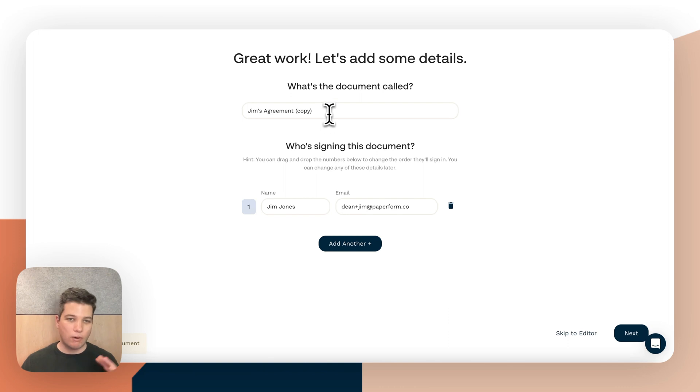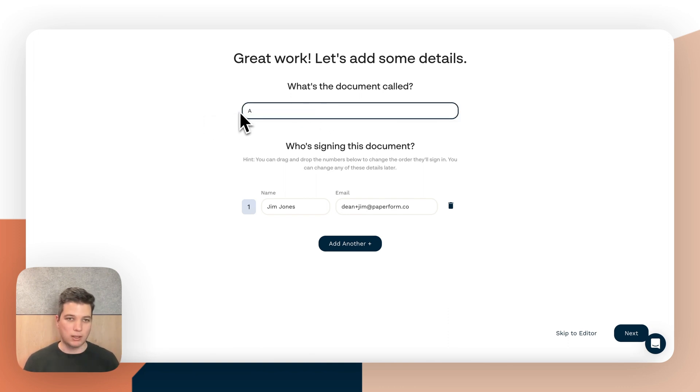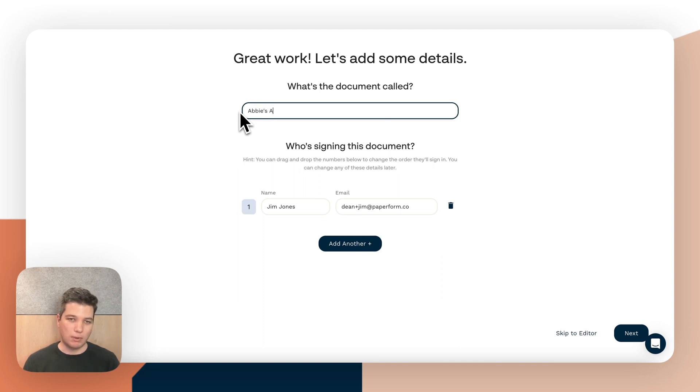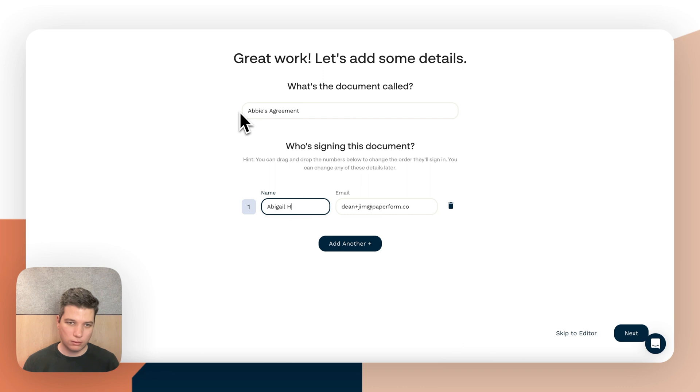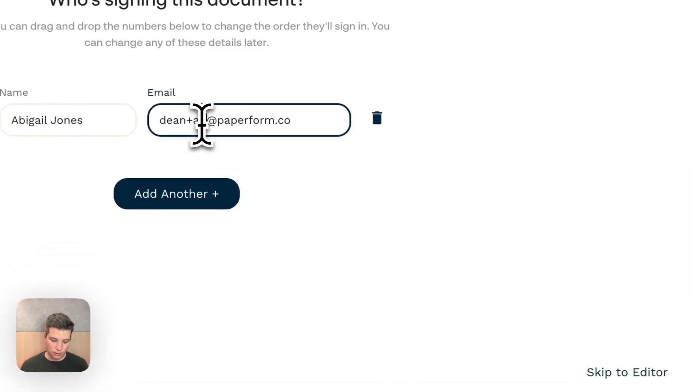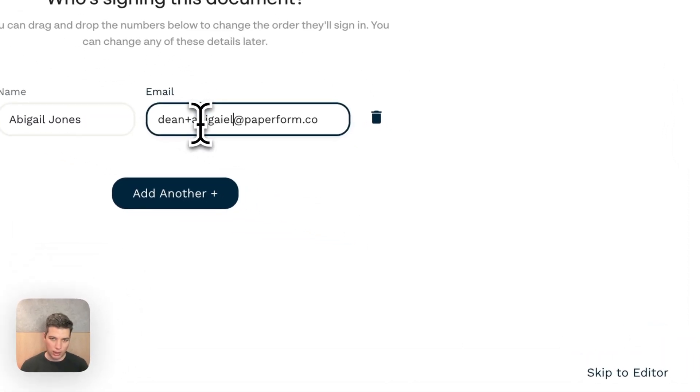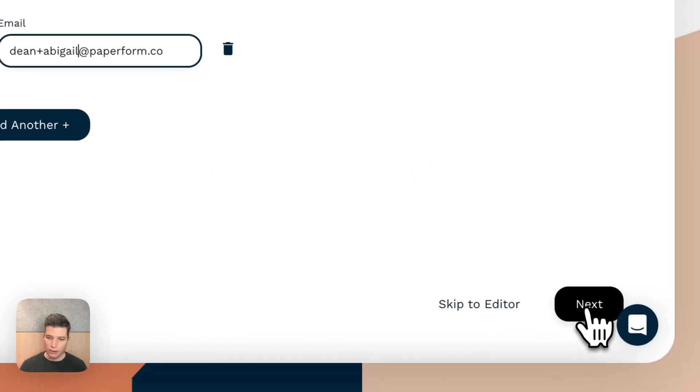So this now runs completely separately to Jim's agreement. It's its own document and I might send this to Abby. So I'll do Abby's agreement. And I'll do Abigail Jones and Abigail.